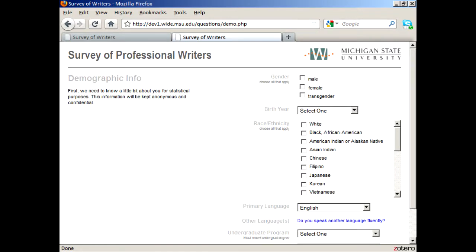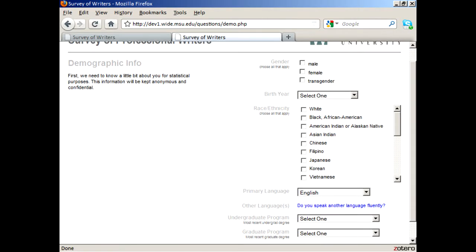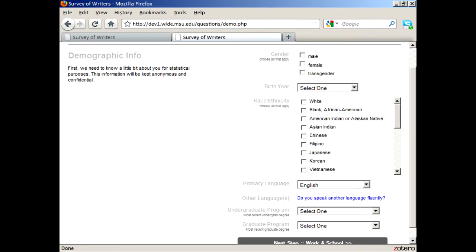In this initial section of the survey, we ask a few demographic questions for statistical purposes.